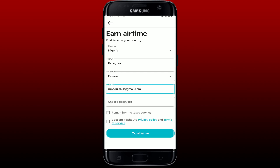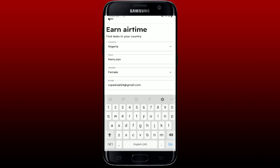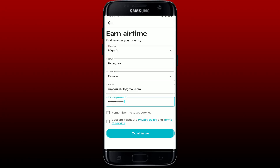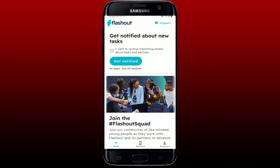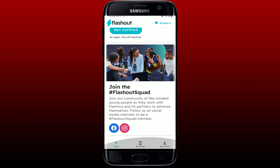On the next field, enter an email address for yourself and choose a password — the password must be at least six characters long. Tap on the "I accept Flashout's Privacy Policy and Terms of Service" box, then tap on the Continue button at the bottom, and you'll be able to sign up for Flashout.io.